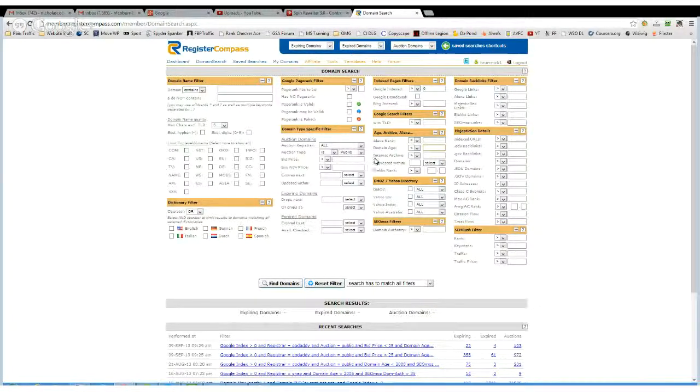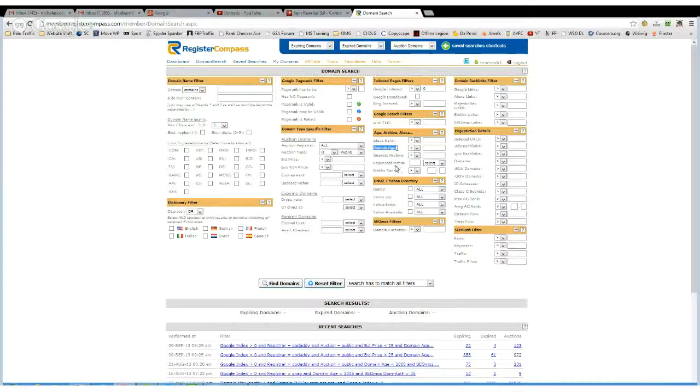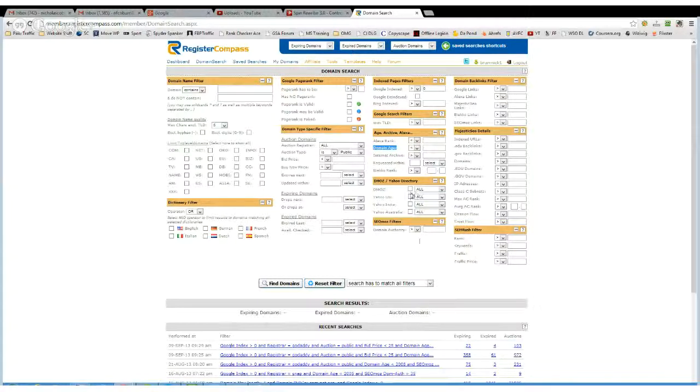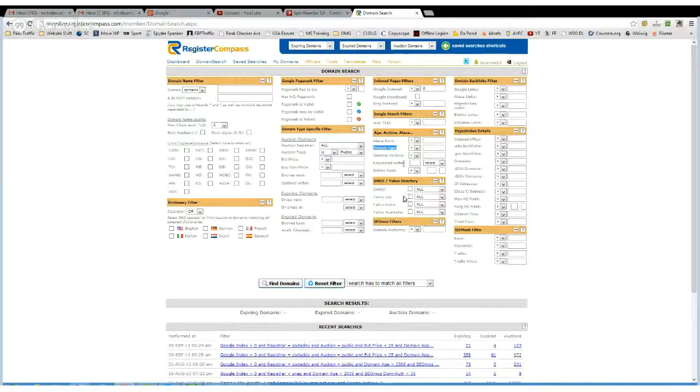You could do the same with the archive, but I would just stick to domain age. If you want a DMOZ or Yahoo link, then you click any of these.